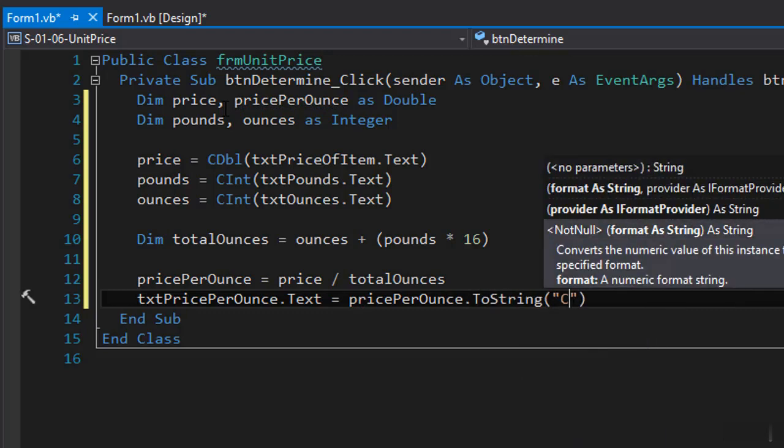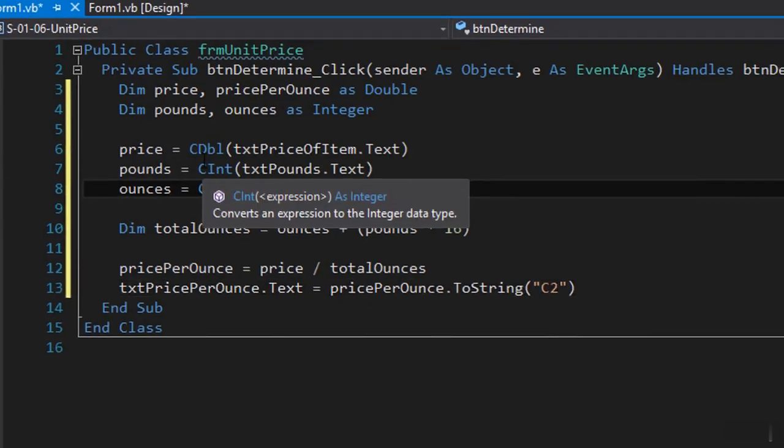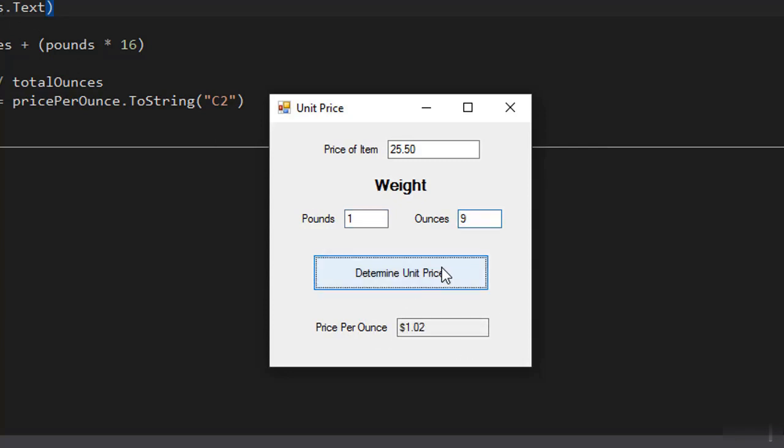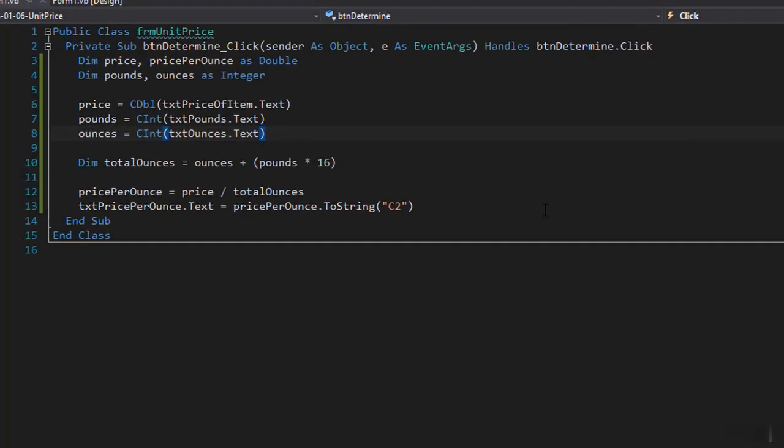So let's run it. Alright, so the assignment gives us an example of twenty five point five as the price of item, twenty five fifty, and the weight is one pound and nine ounces and we should get one point zero two price per ounce. So let's see and here is one point zero two and it's formatted as dollars so it's working correctly. I hope you liked it and I'll see you.